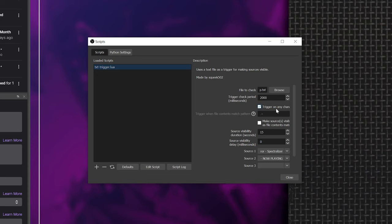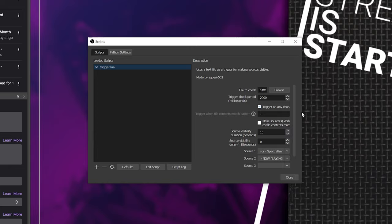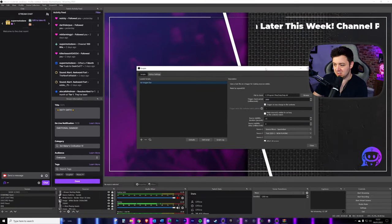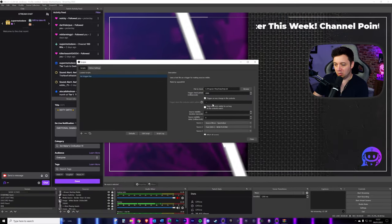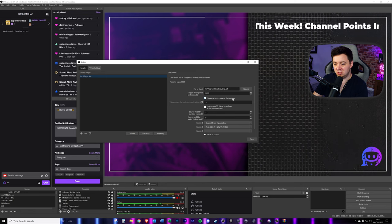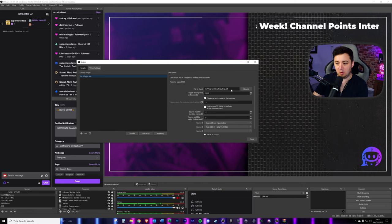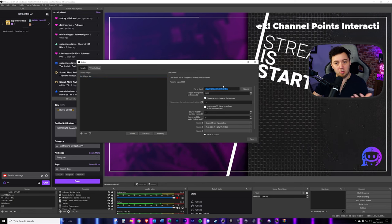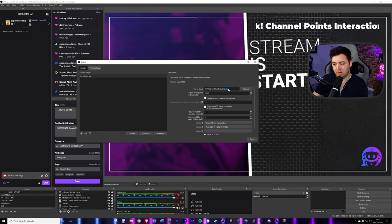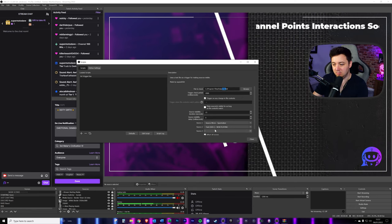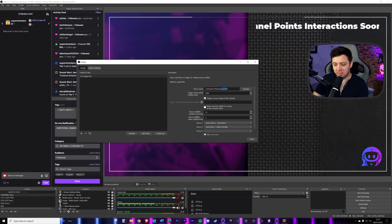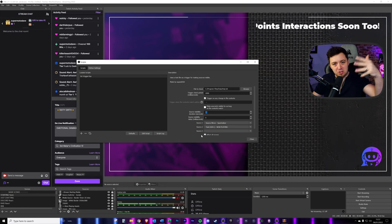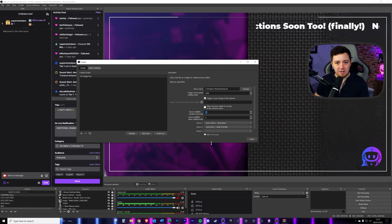For example, trigger on any change. Let's just extend this. Sometimes I have to extend the window. So we want to trigger on any change in file content. I'm pointing to this snip file here, which is whenever the album name will change or the song name, and it will basically allow the visibility of a certain source to appear for a certain amount of time.